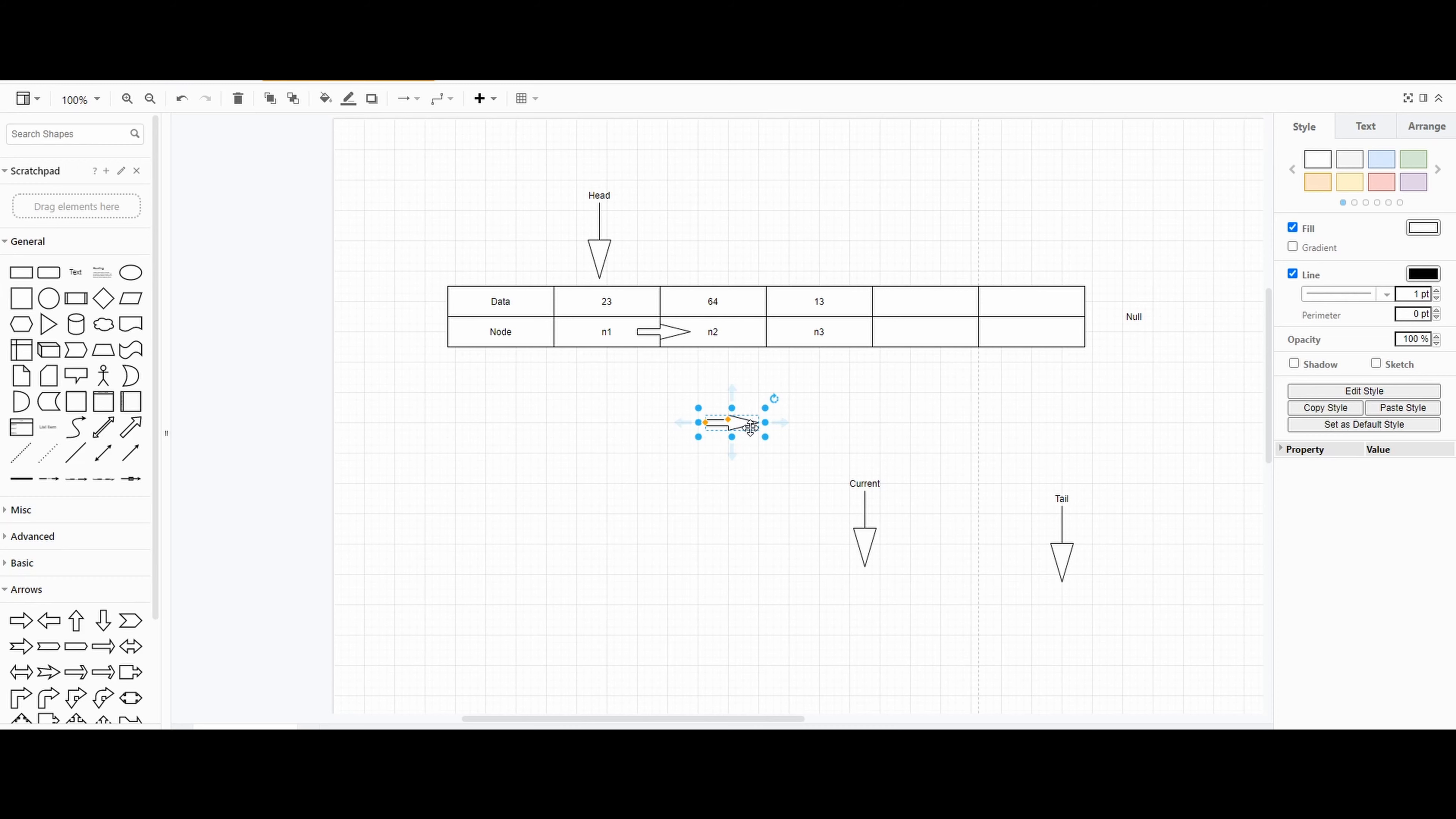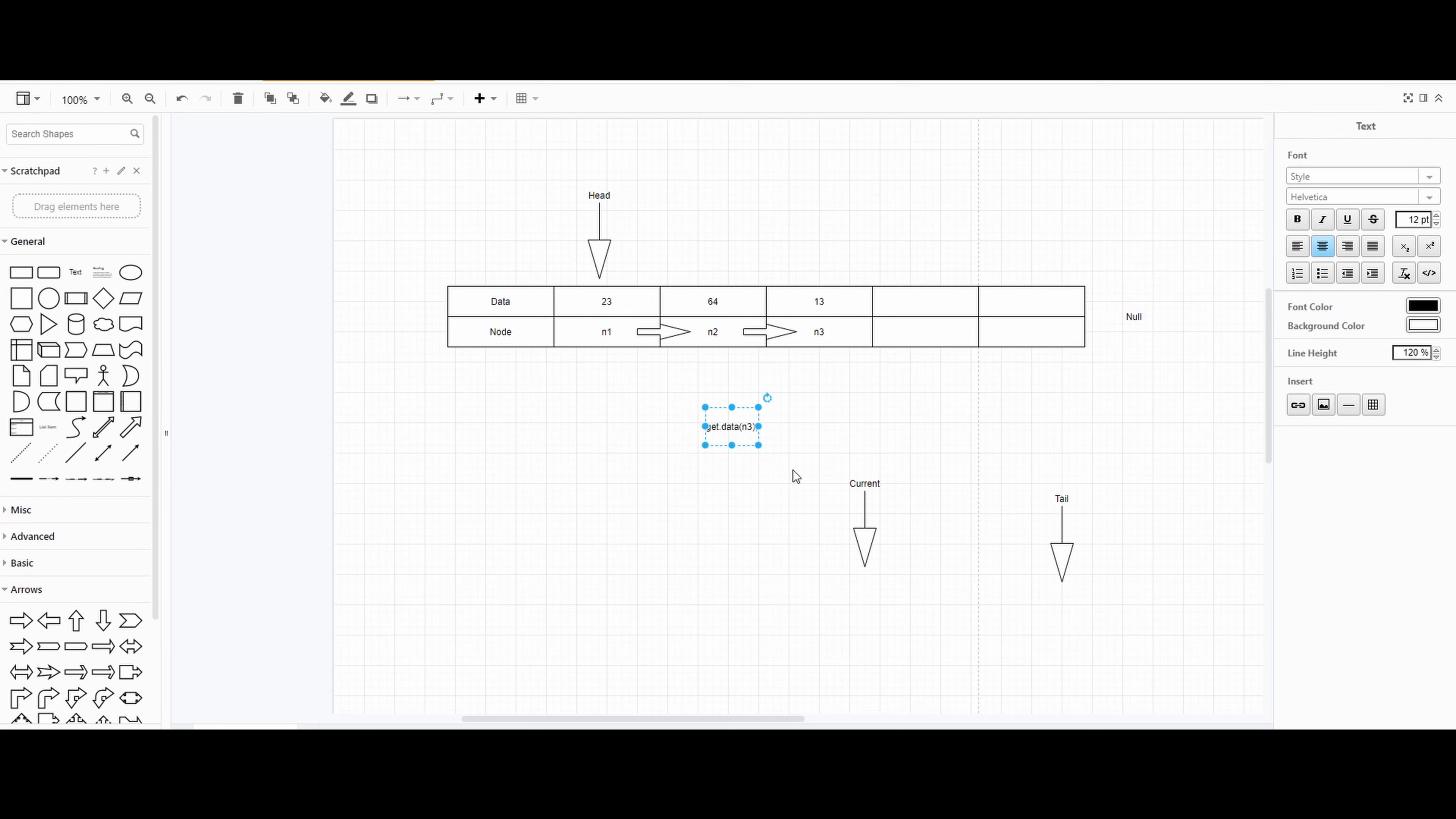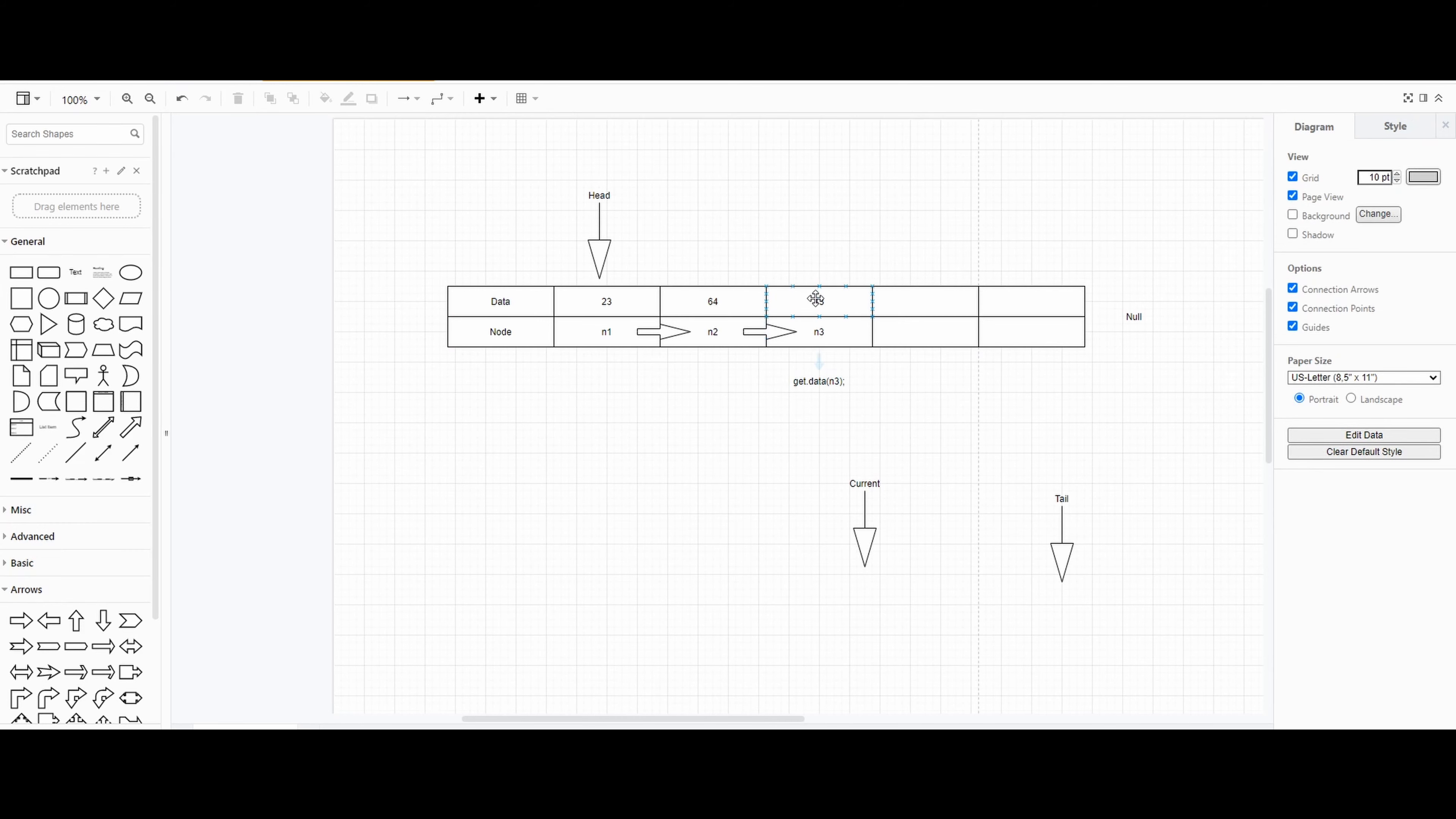Right now, if I assign it correctly, n2 will be pointing towards n3. If I were to get the value of n3, I would say get data n3, something like that. We will later on declare our own class and method, and with that it will come out as 13.